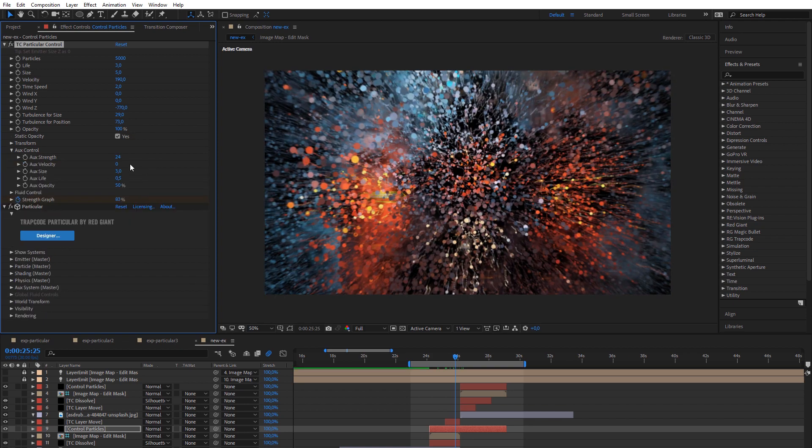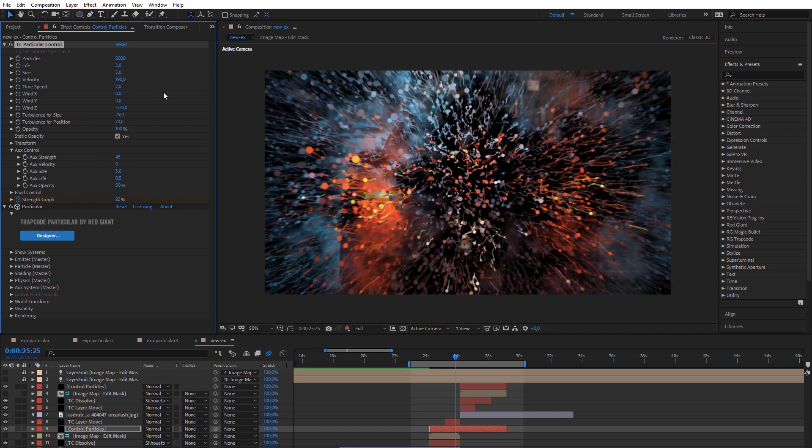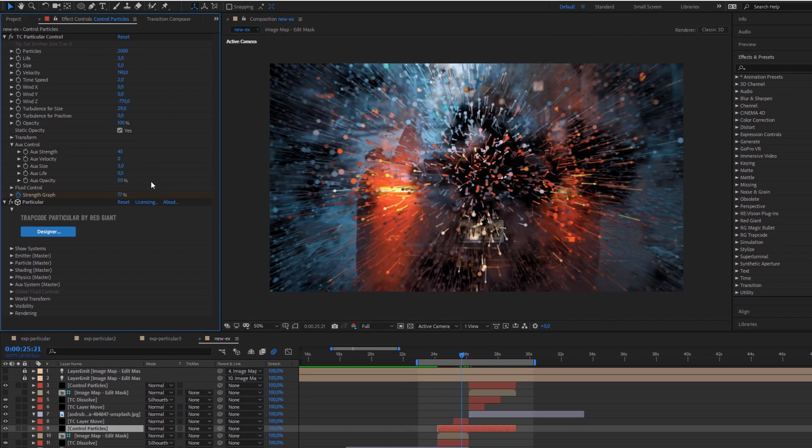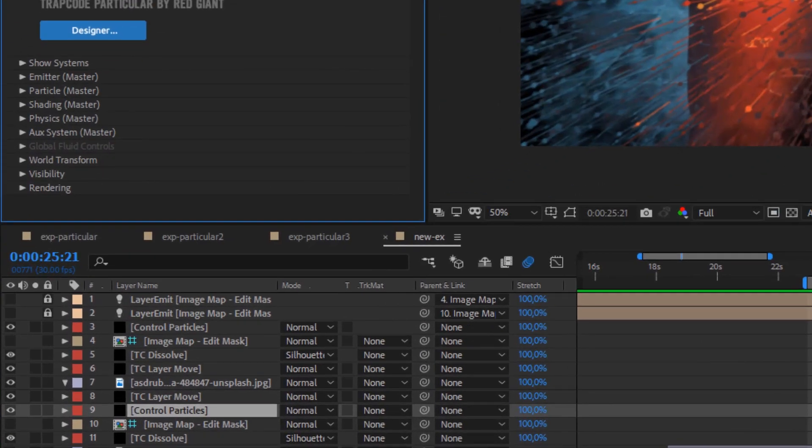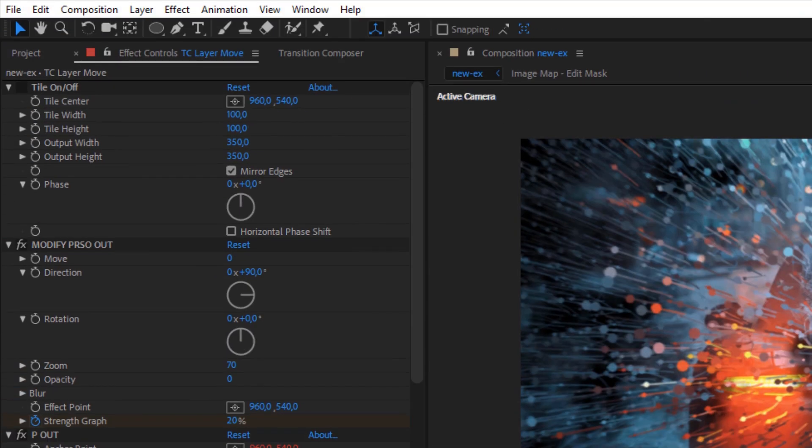Add and control the AUX system for particles to give even more epic style to transitions. Of course, you can mix particle effects with other effects from Transition Composer, for example with the special universal movement controller.